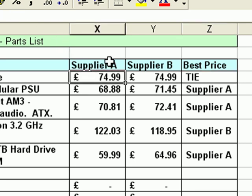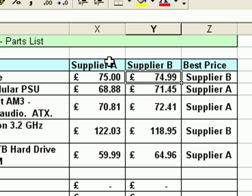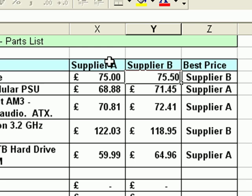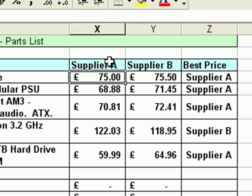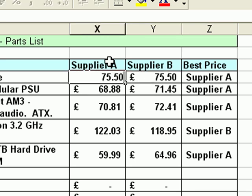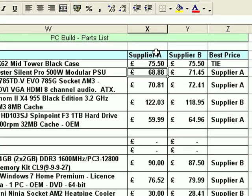So if I make Supplier A more expensive — just add one penny to the price — Supplier B becomes the best value. And if I increase the price on Supplier B to 75.50, Supplier A becomes the best value. And if Supplier A puts their price up to match Supplier B again, we get a tie. So that function works.